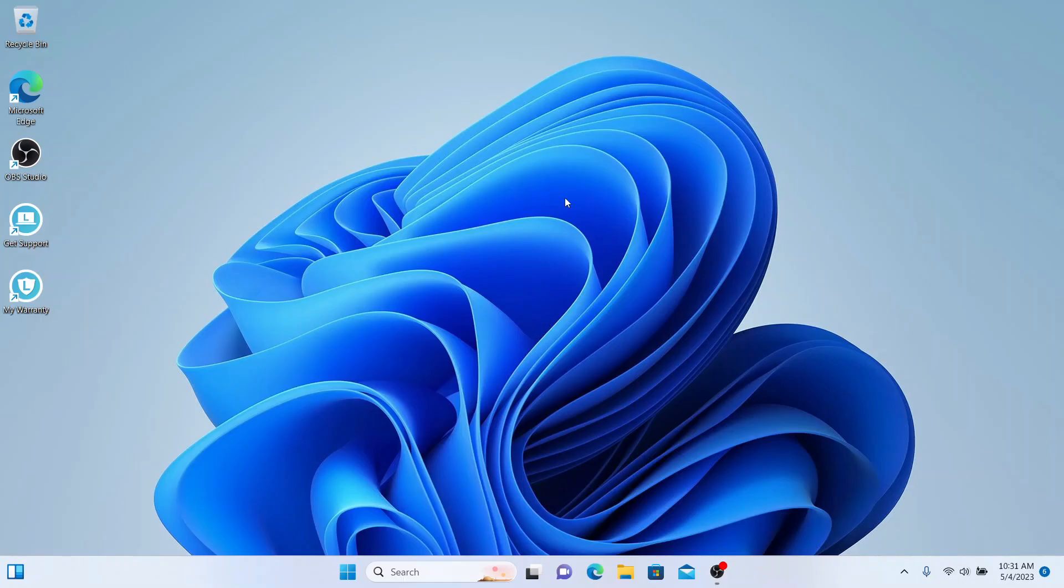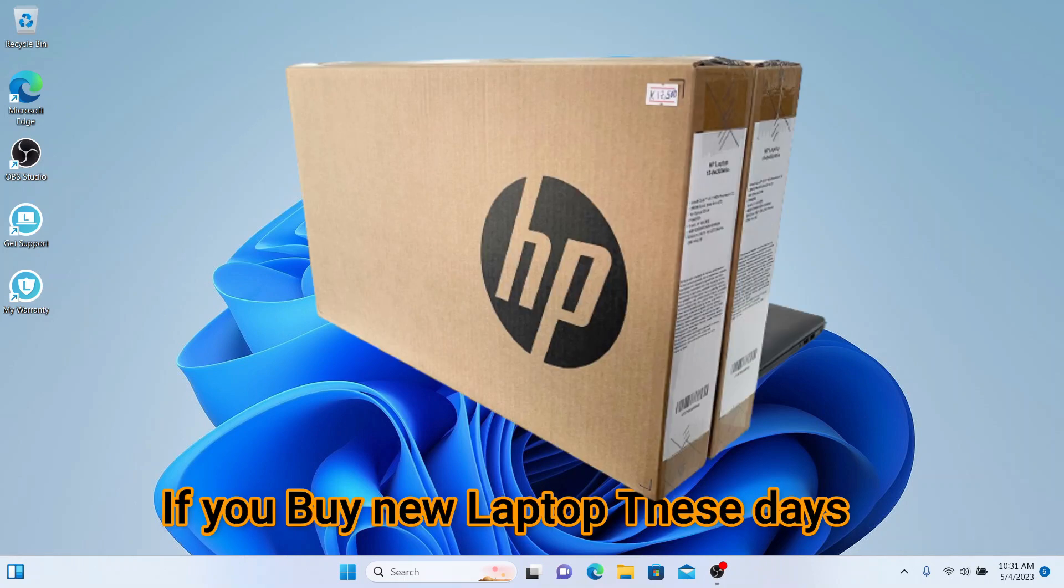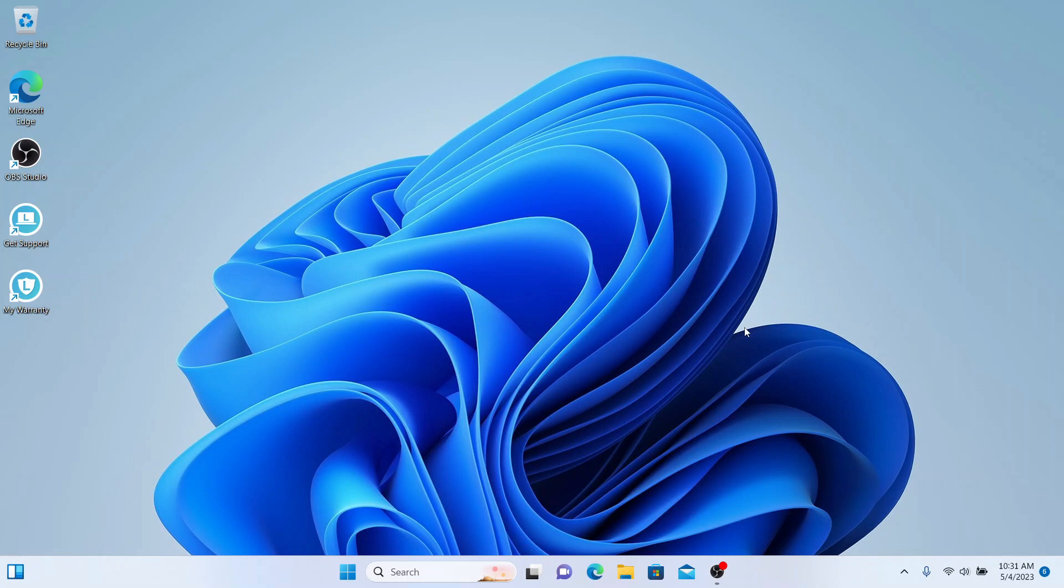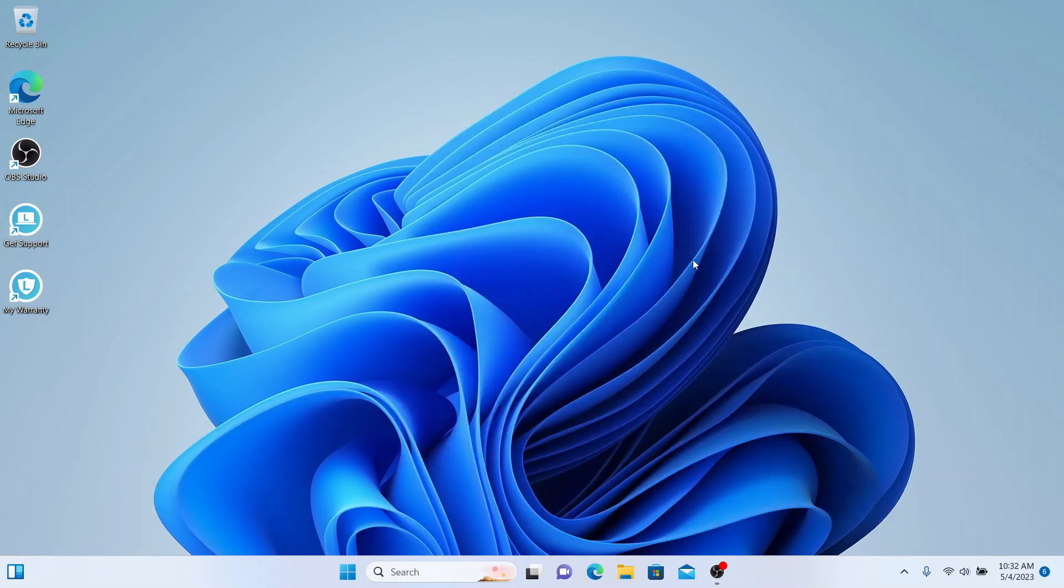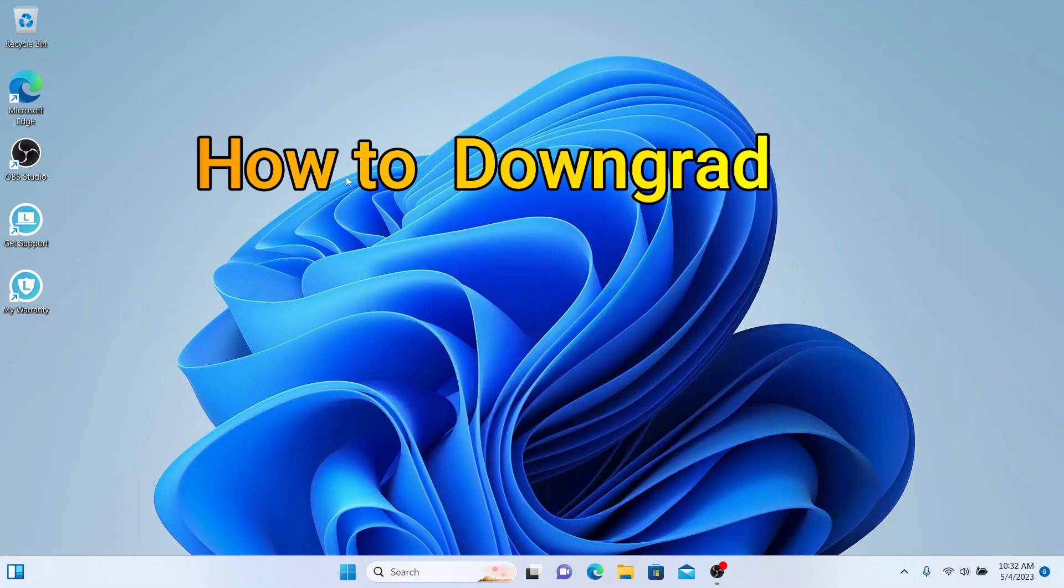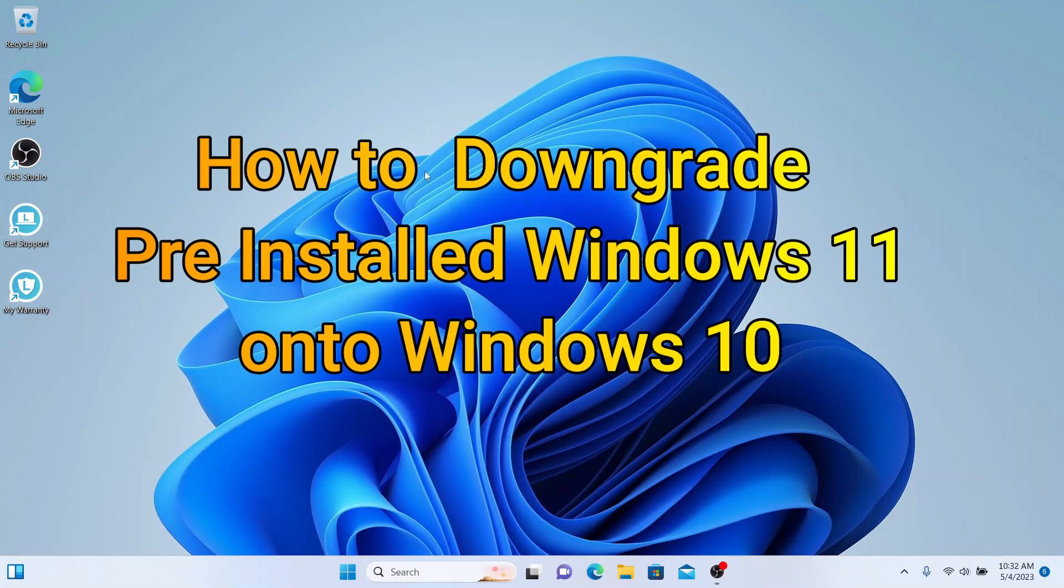So people would like to go back to Windows 10. These days if you buy a brand new laptop, like in my case, I bought this brand new laptop three days ago for a user. Now the laptops are coming with pre-installed Windows 11. In this video I am going to show you how I can downgrade this Windows 11 pre-installed laptop into Windows 10.